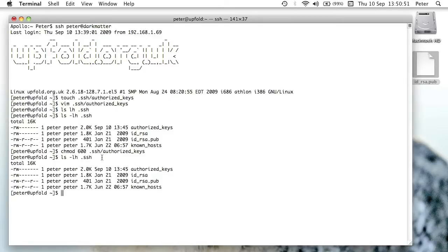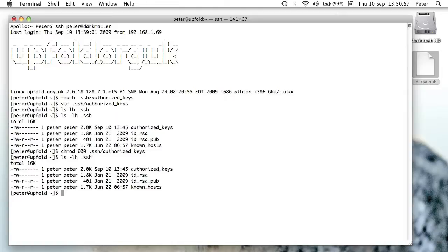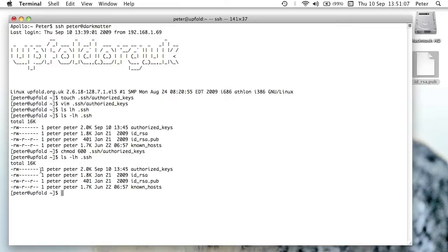Let me just verify. Yes, that's correct. So you need to run chmod 600 .ssh authorized keys just to make sure that the permissions are right. If the permissions on the authorized keys file on the server aren't correct, then this won't work. So it has to be those permissions.